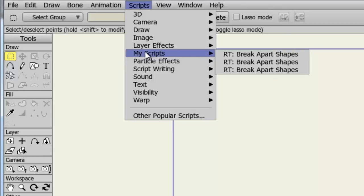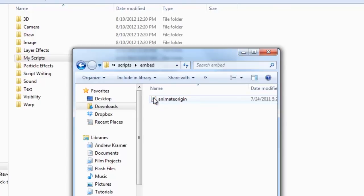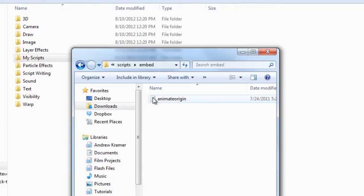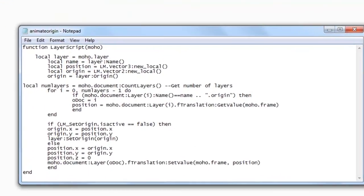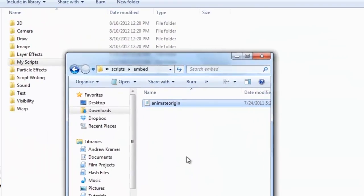Finally, there are scripts that you'll need to embed into your layers in order for them to work. The script I just downloaded works as a tool and as an embedded script. If I double-click on this folder you can see I have one script. If you're ever in doubt if this is a layer script or not, you can always double-click on it, open it up in Notepad, and from here you can see at the top it says 'function layer script'. That's a good indication that this particular script will be used as a layer script or one that's embedded into one of your layers.